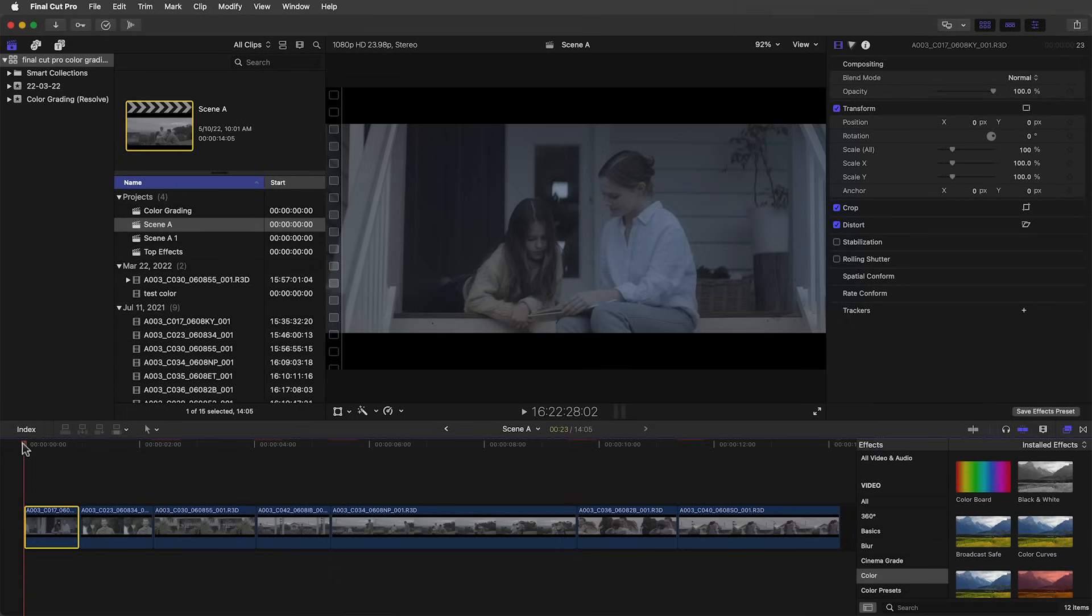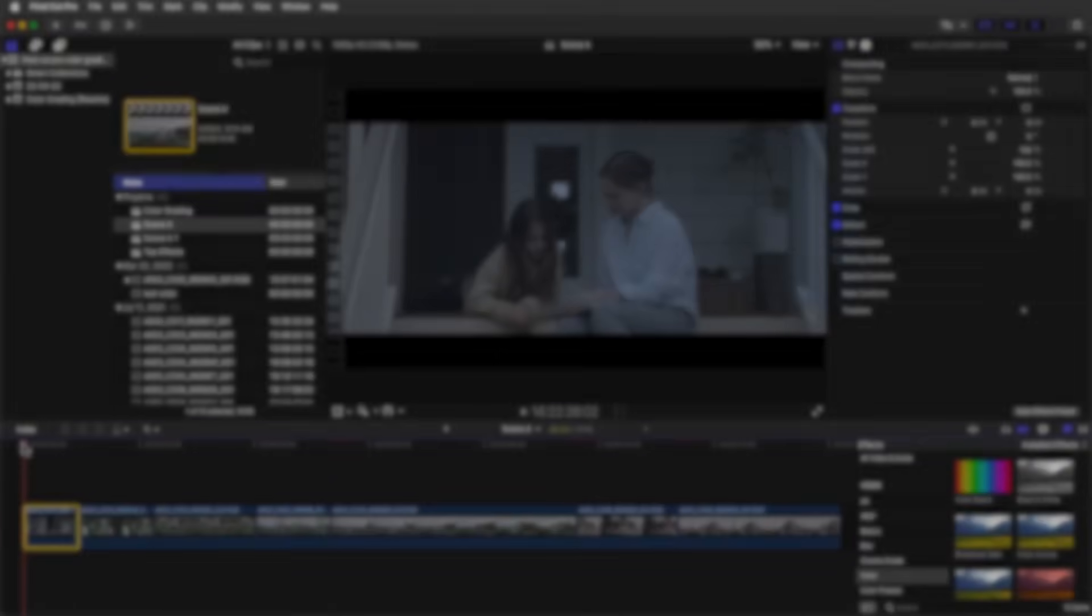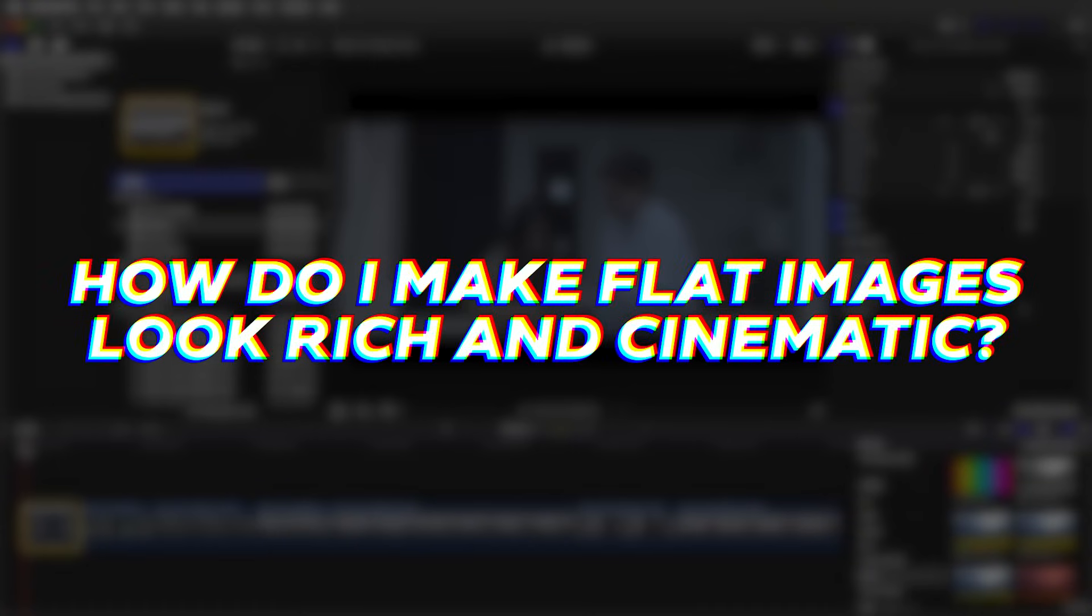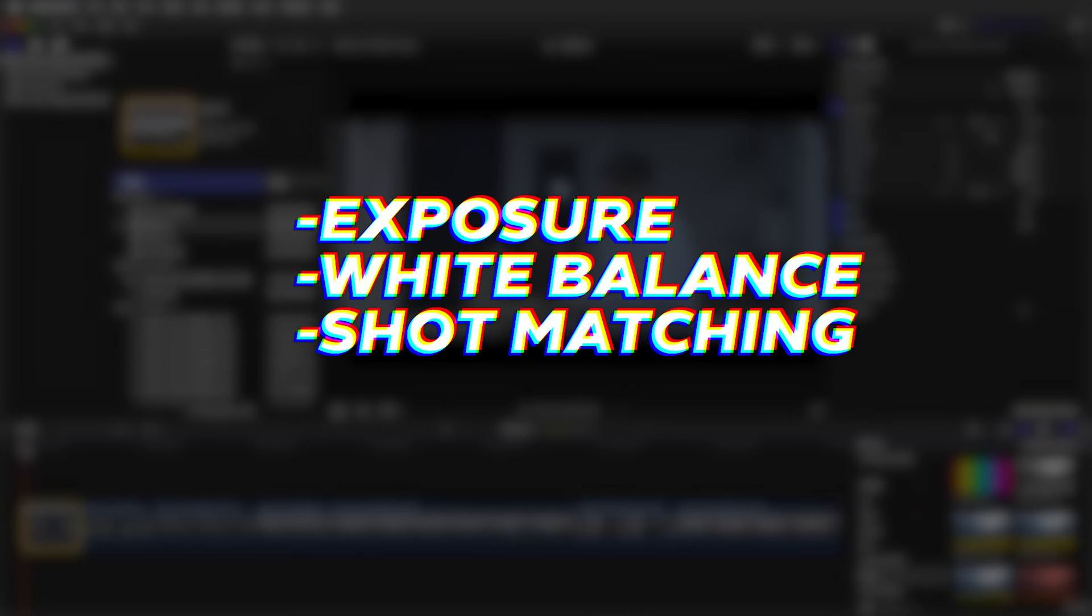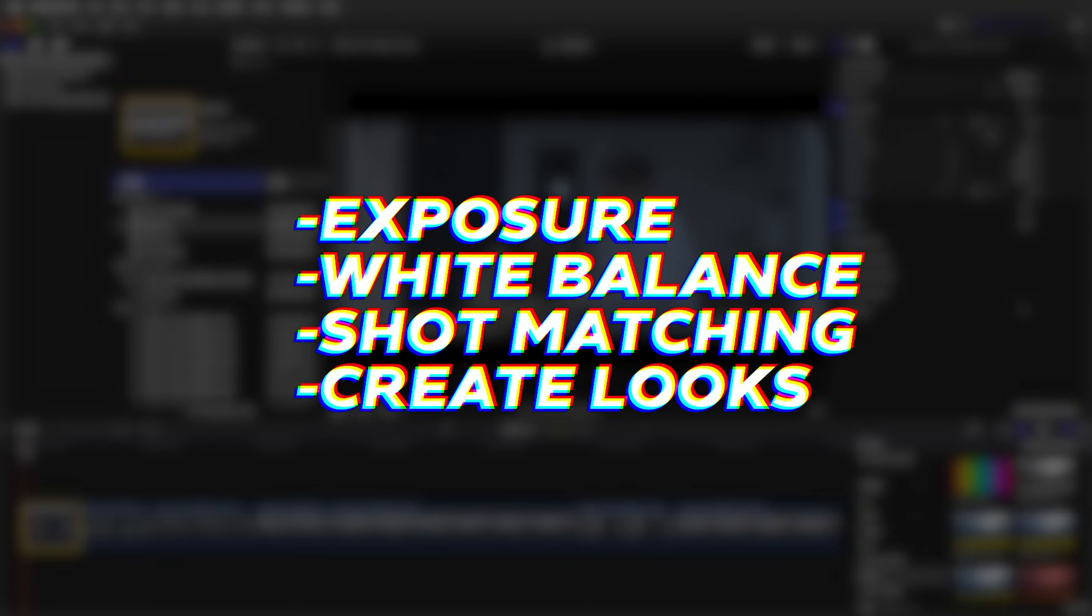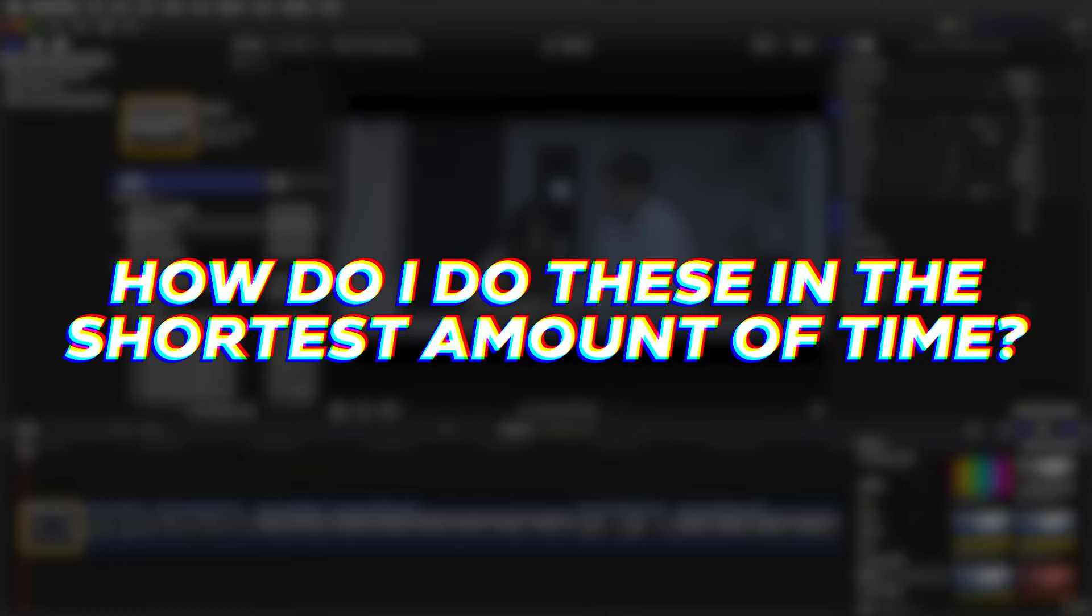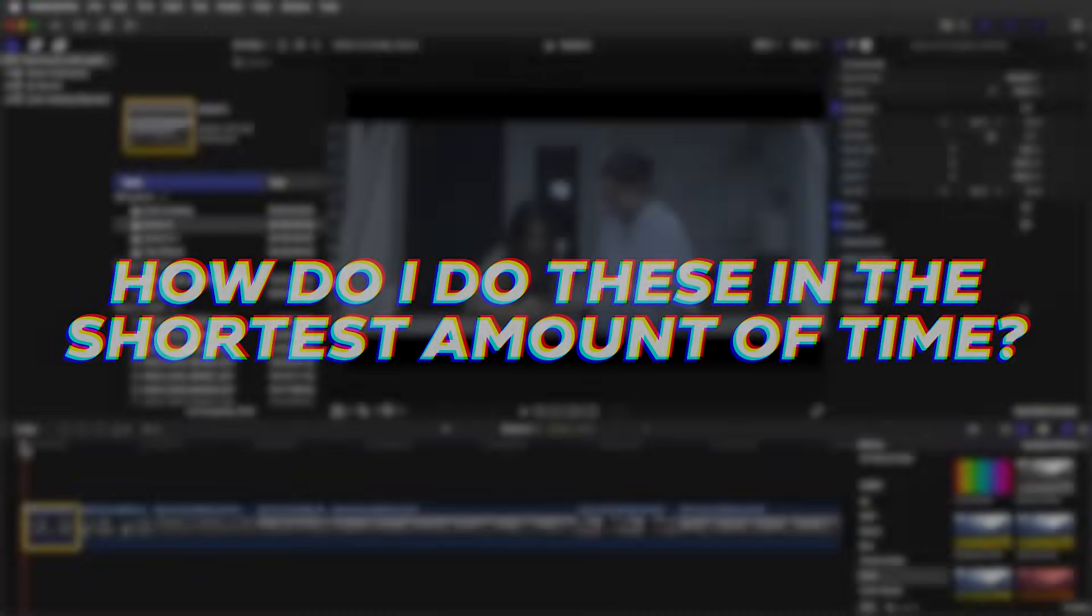The main questions and pitfalls most filmmakers have when starting their grading journey is: should I record in log, and if I do how do I make flat images look rich and cinematic? How do I get the right exposure and white balance? How do you actually match two shots together because of lighting changes or because two different cameras were used on the same shoot? How do I create not only a popular look but the right look for my video? And finally, how do I do this in the shortest amount of time without having to scour YouTube for good grading tutorials?